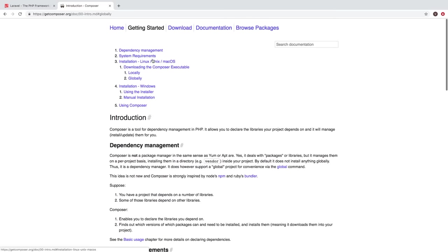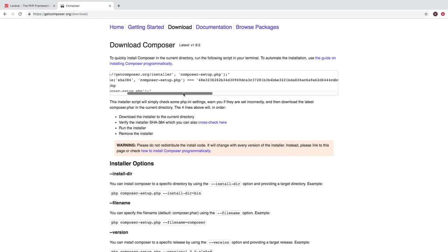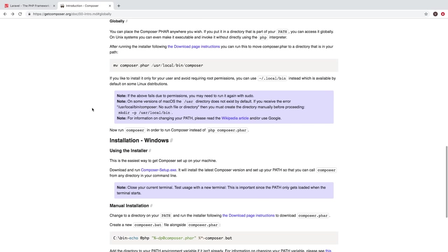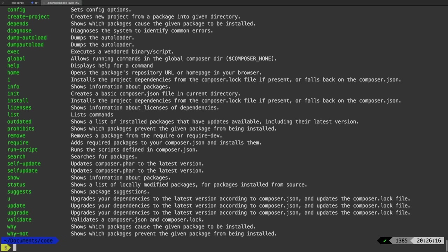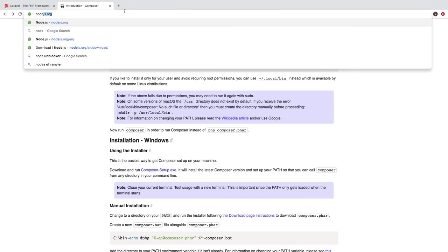To actually install it, all you need to do is run this command right here in your terminal, and then just make sure that you follow the steps to install it globally. Once it is installed, you should be able to run composer and get something like this. So if you did everything correct, you now have Composer. What else do we need? We need to make sure that we have Node.js — that is nodejs.org.